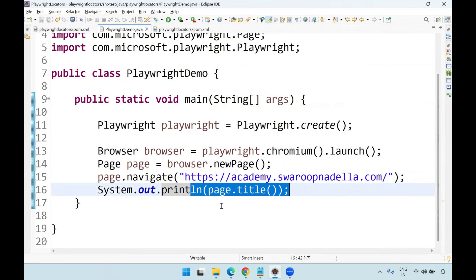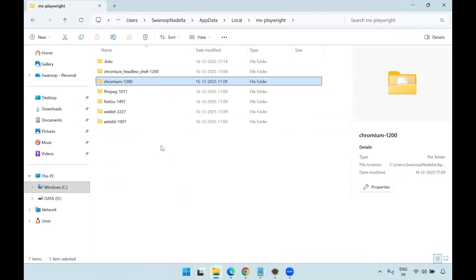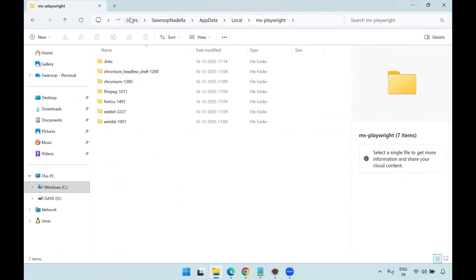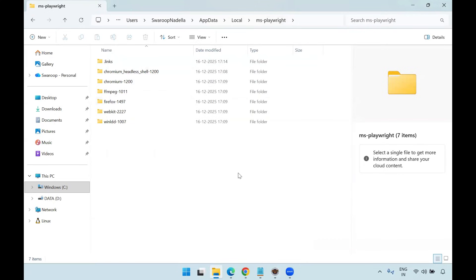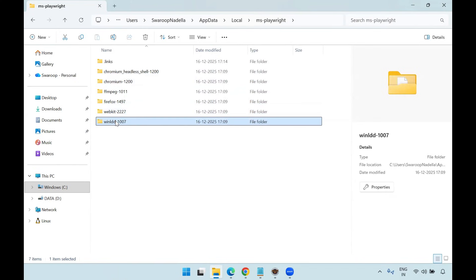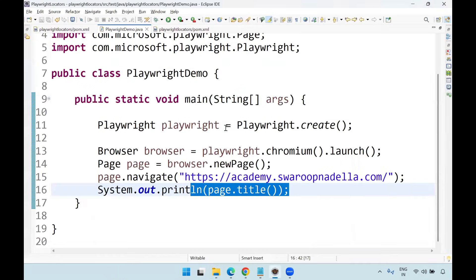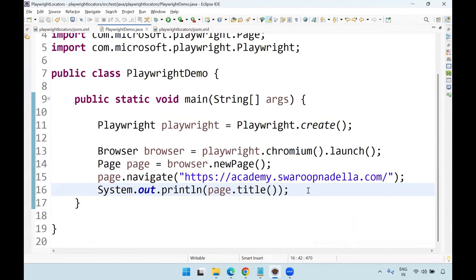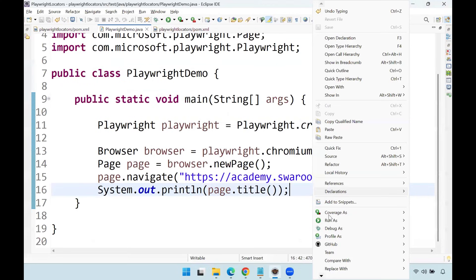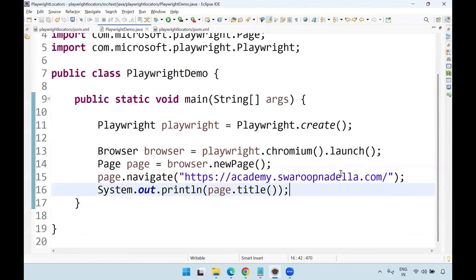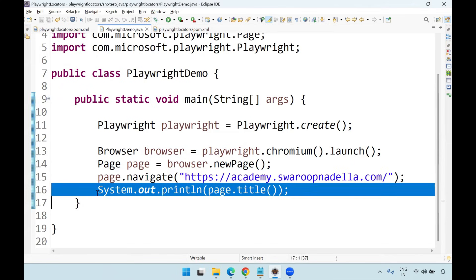Since I already executed this code, some temporary files have already been stored in my user folder — C:\Users\SwaroopNadella\AppData\Local\ms-playwright. This folder is created only after you run your Playwright code at least once in Java or other programming languages. Chromium, Firefox, and WebKit files will come only after executing the code — once executed, the files get downloaded locally. I've written this simple code and since I already executed it, the files are already downloaded.